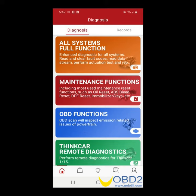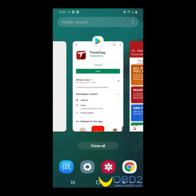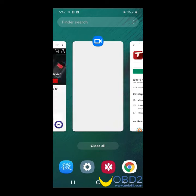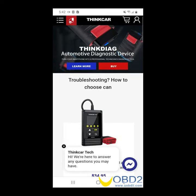If you have any questions, please feel free to visit us at www.mythinkcar.com. Thank you for watching and have a nice day.